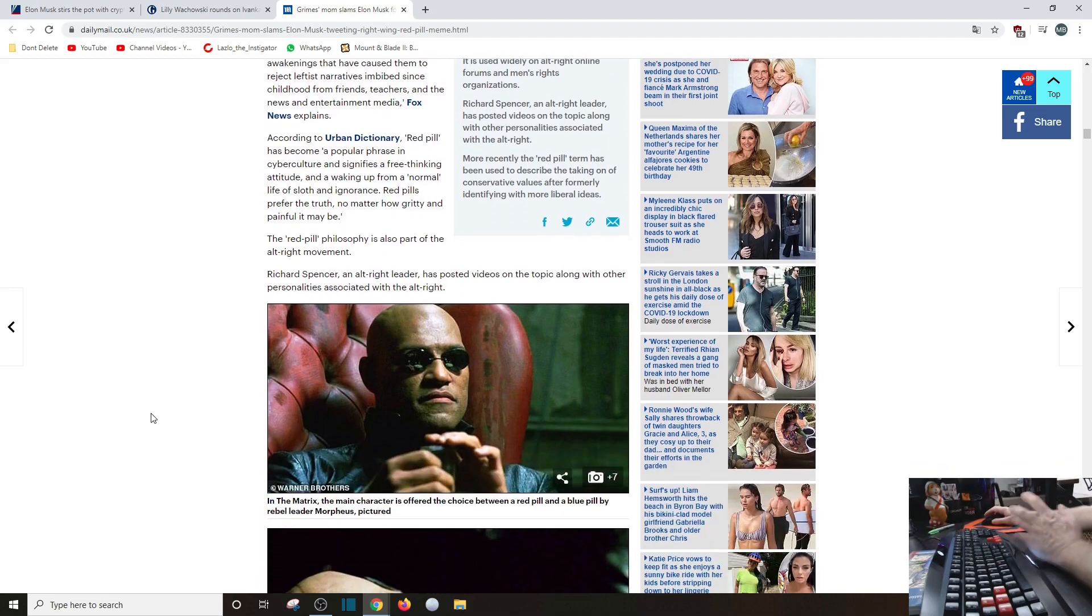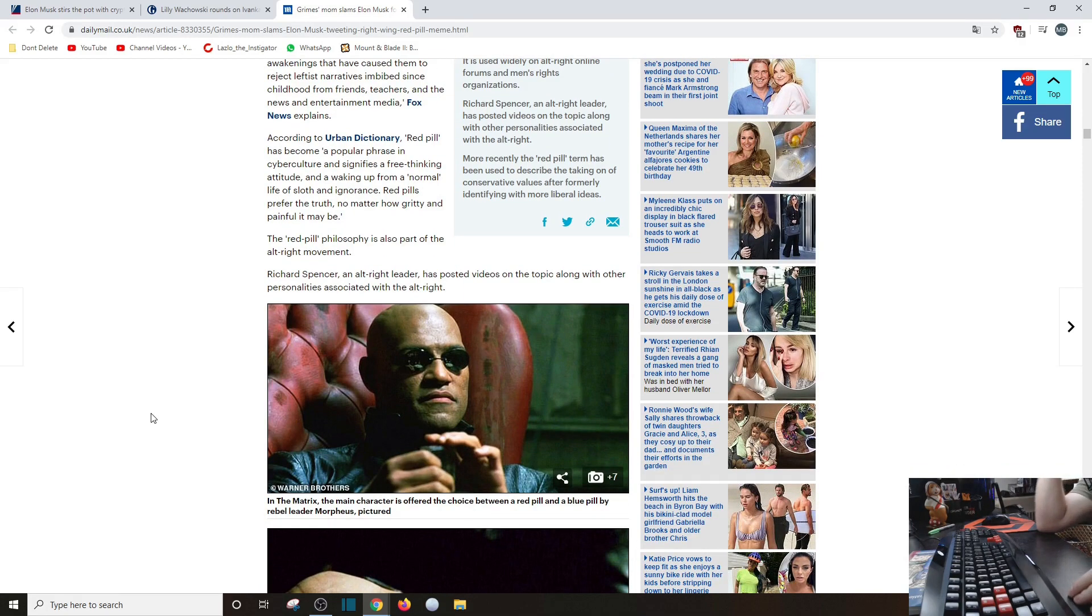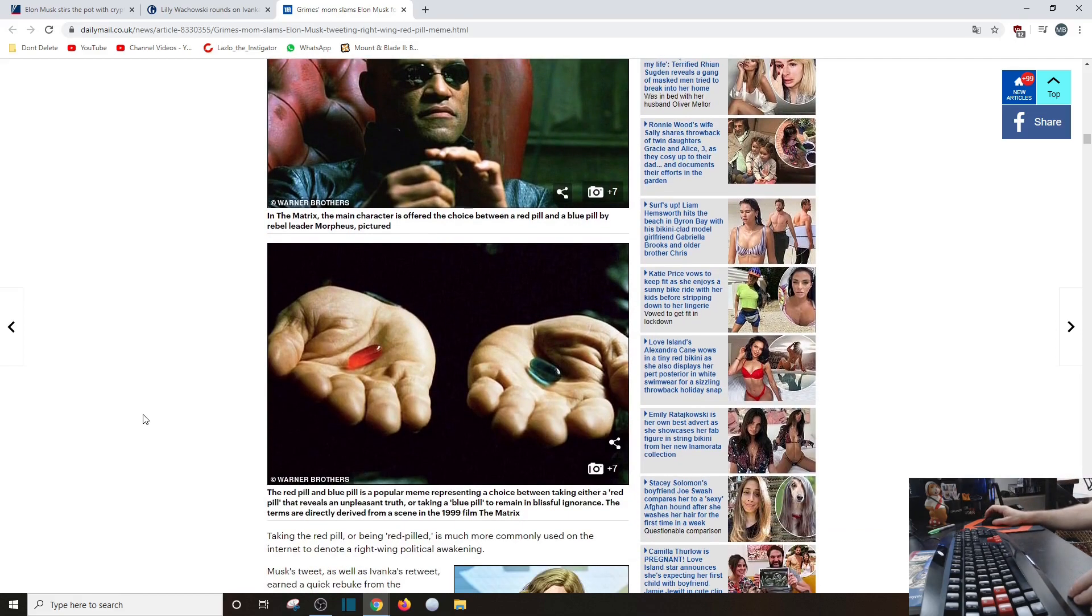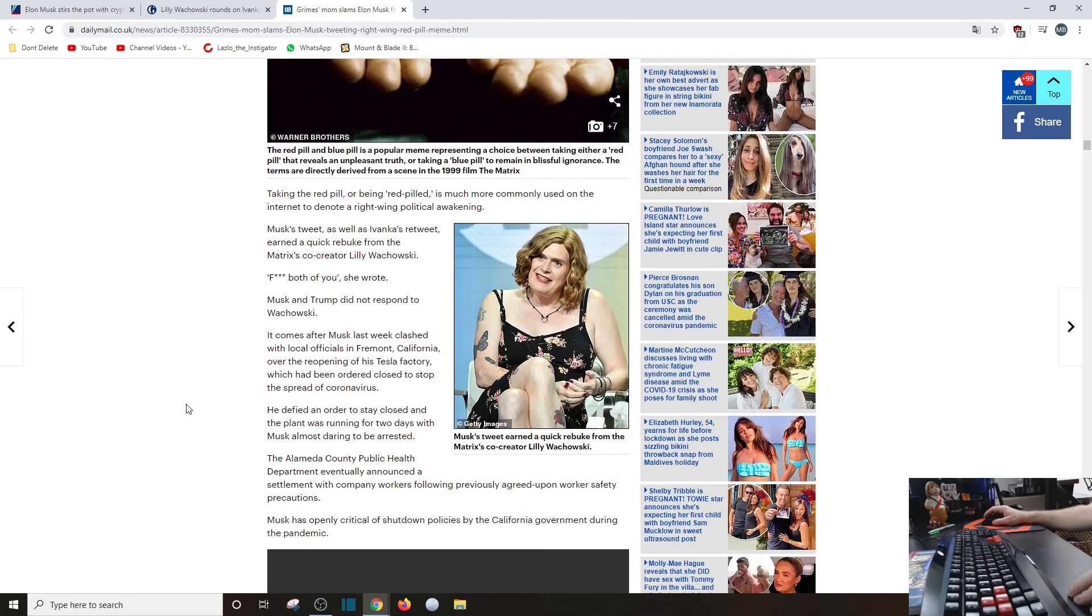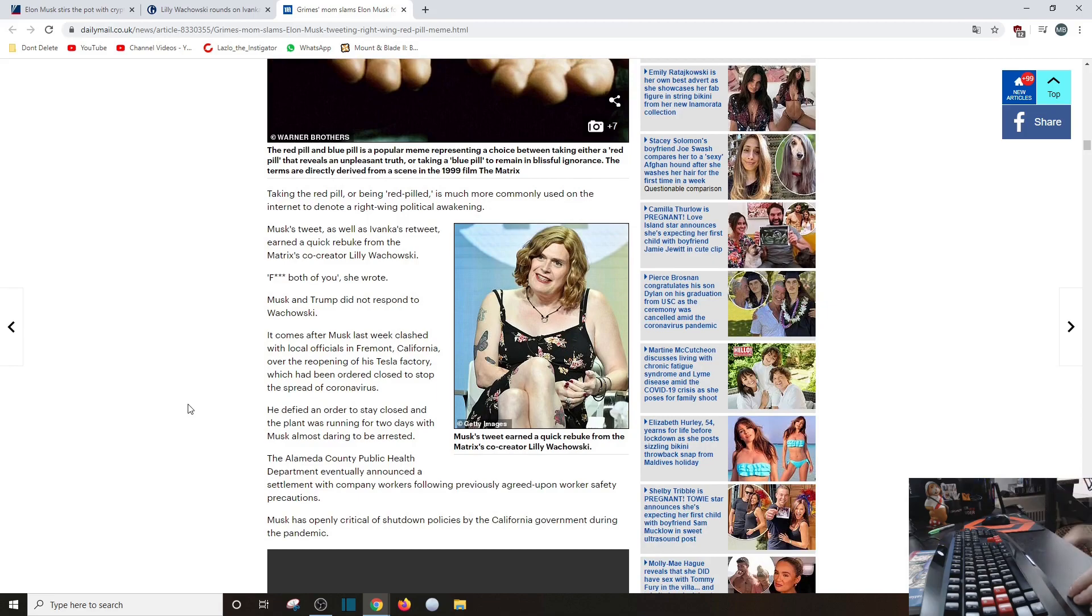Richard... spin... oh, I can't believe... seriously, oh my God. I'm not even going to mention his name, that's stupid. Oh my God, I think you see what I see. Moving on. Taking the red pill or being red-pilled is much more commonly used on the internet to denote right-wing political awakening.